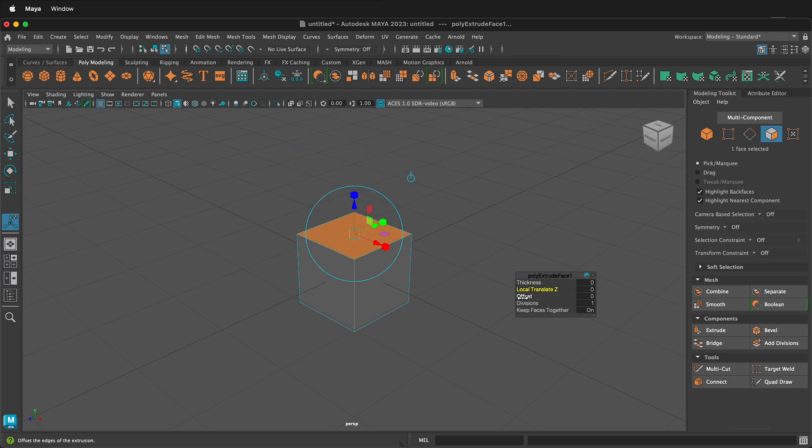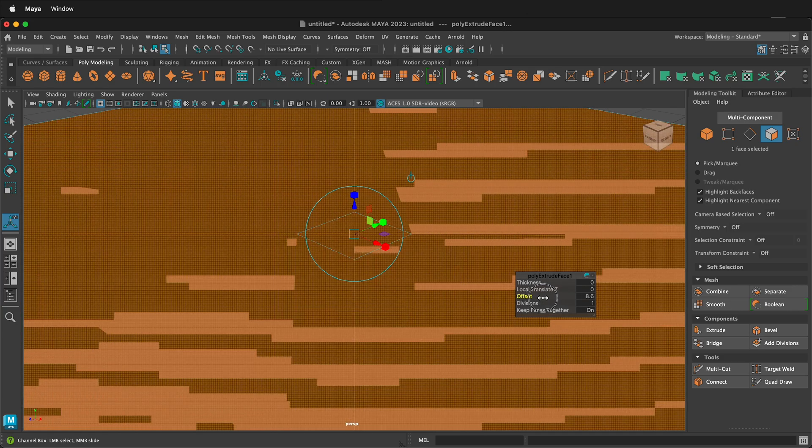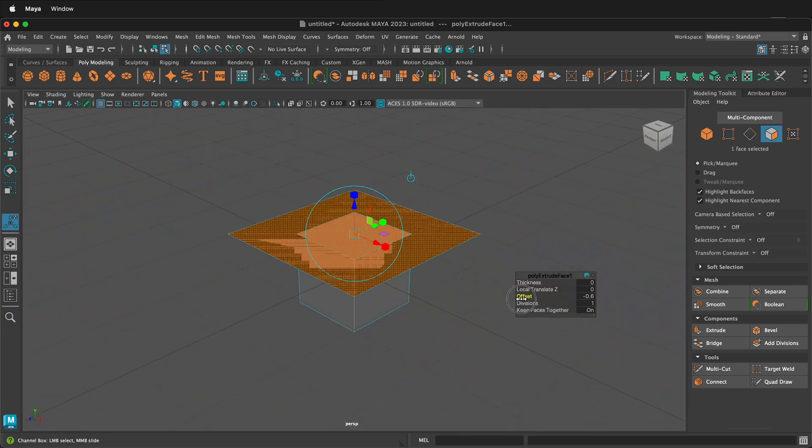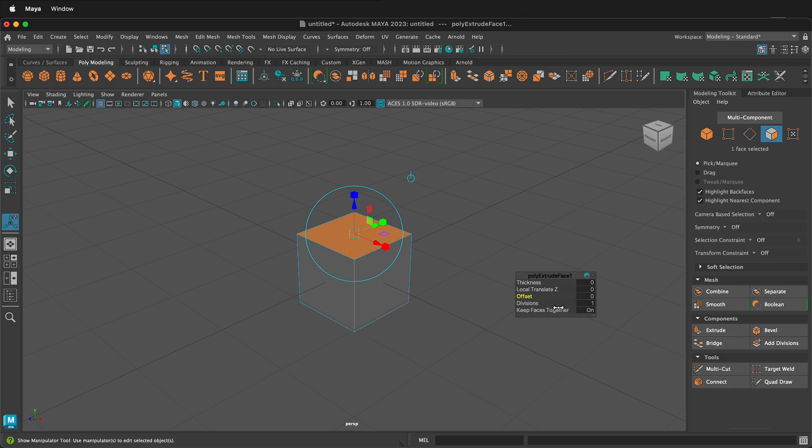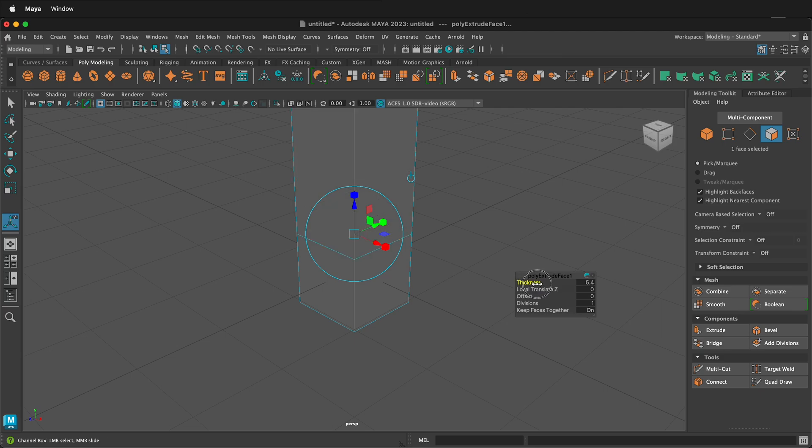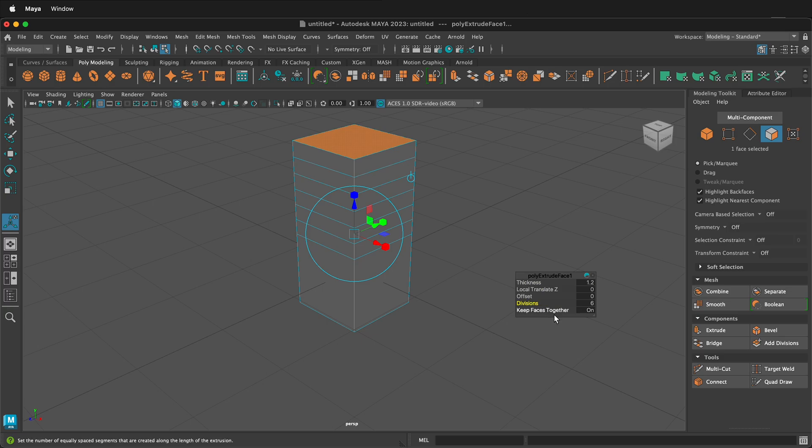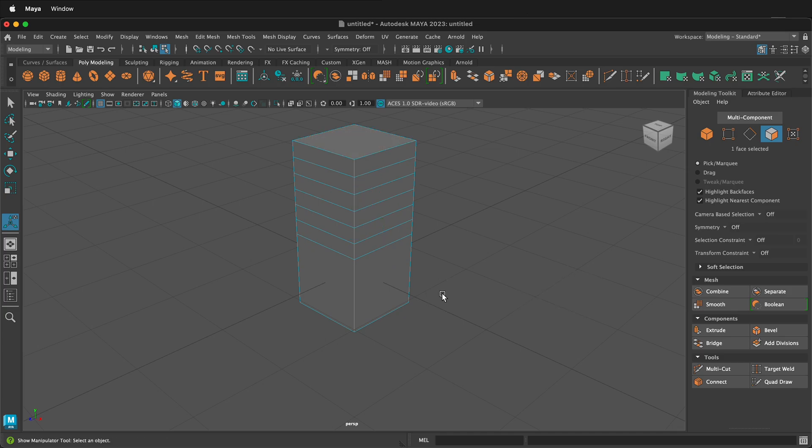If I offset, it goes in and out. This is very similar to scaling. I'll show you another way to do that in a second. And then if I go up in thickness, I can add divisions. I can also do this if I went local translate z and keep faces together. It has no effect if I only have one face selected.